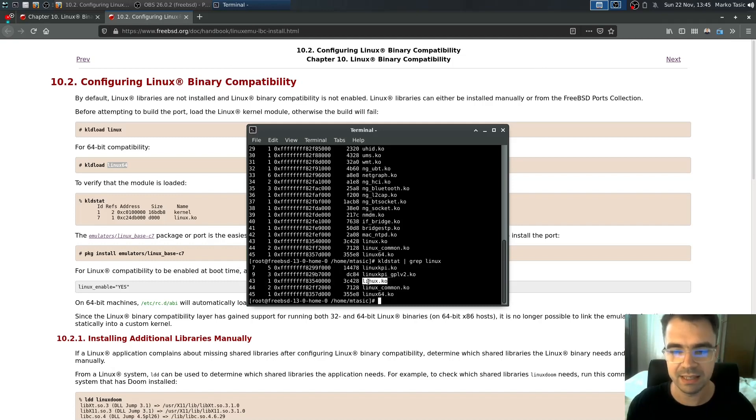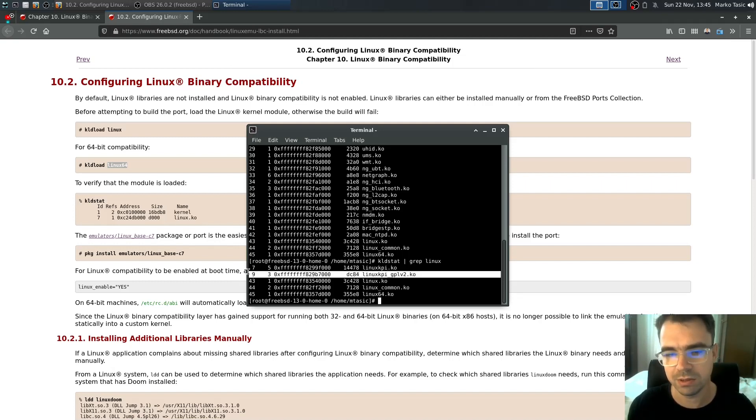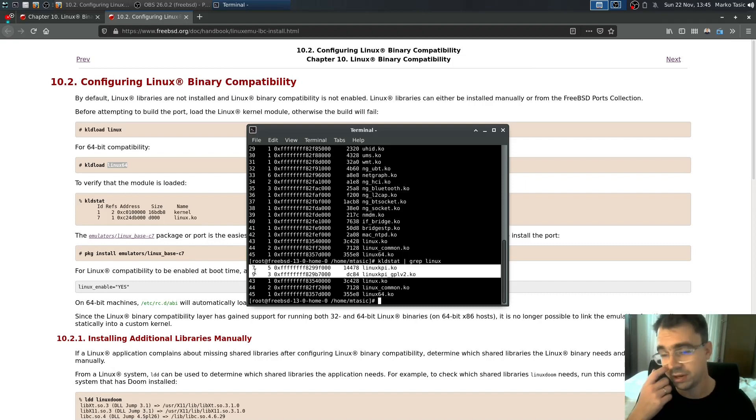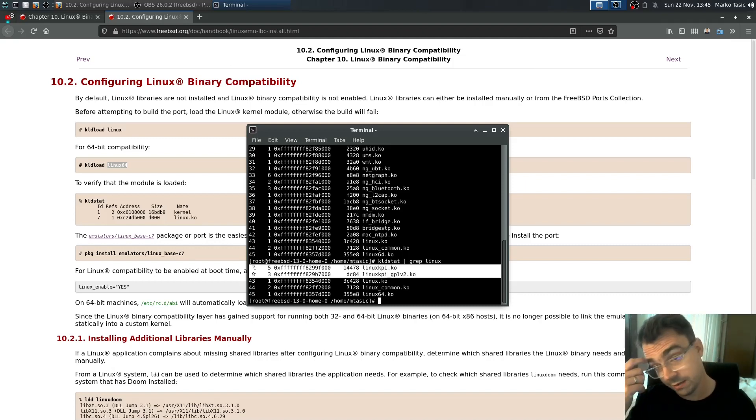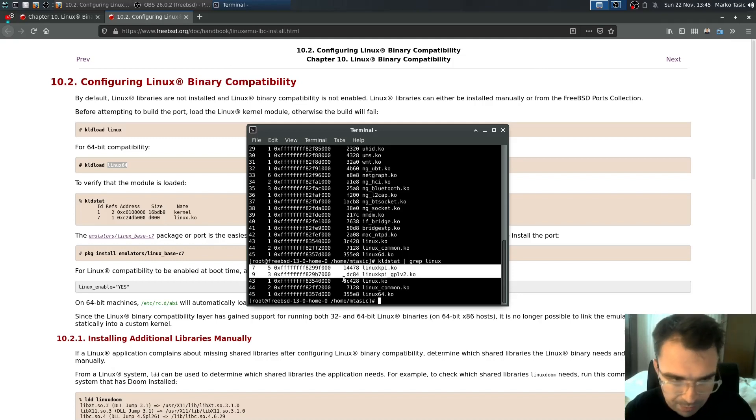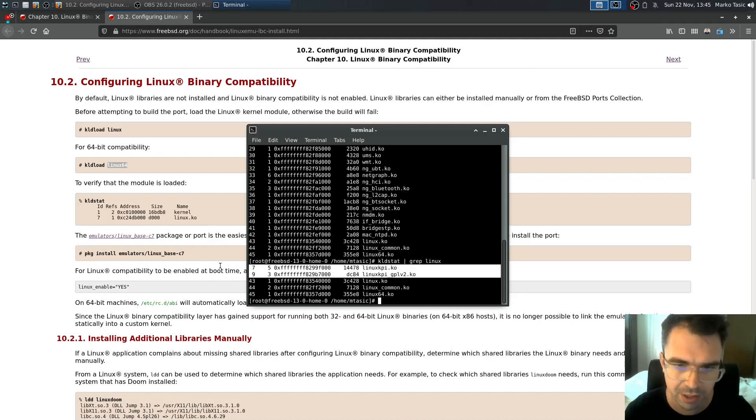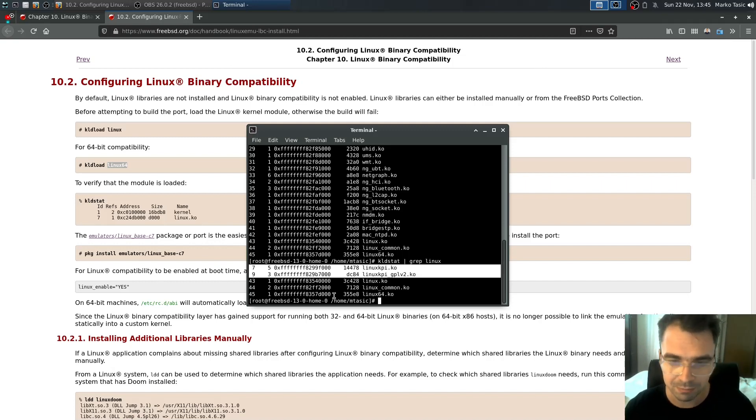Besides Linux and Linux 64 there is Linux common and KPI. I think this KPI is used for the drivers. For driver emulation that we have probably used for the GPU drivers. I'm not really sure but I think that's why they are here. I didn't load them manually.